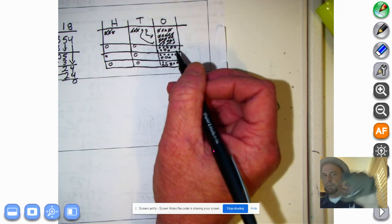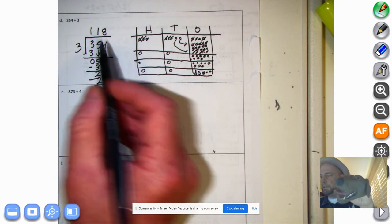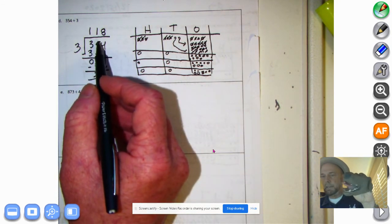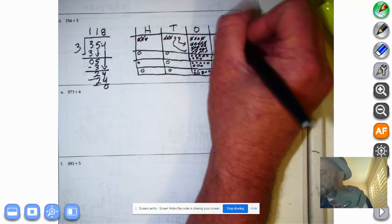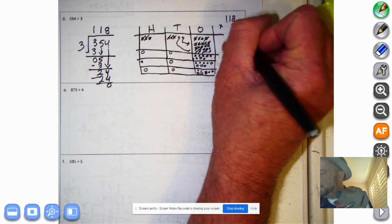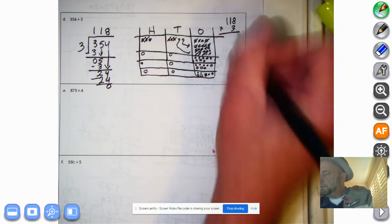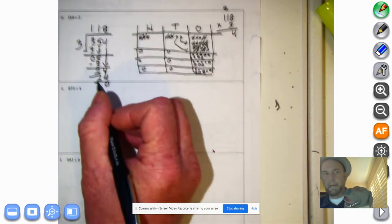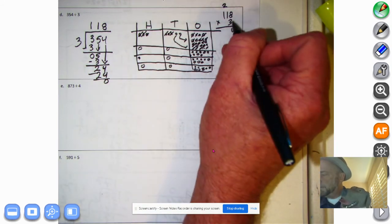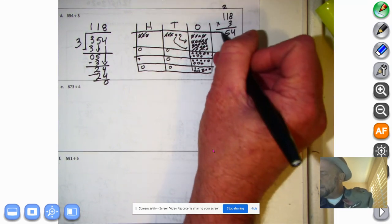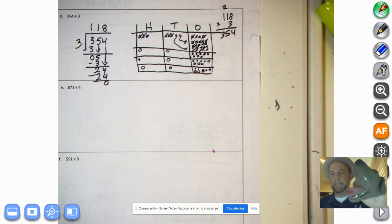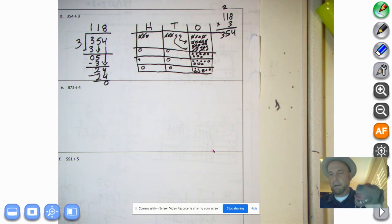How do we check? You take the quotient and multiply by the divisor. Our quotient is 118 and our divisor is 3. Let's multiply: 8 times 3 is 24, 10 times 3 is 30 plus the 40 is 50, and 100 times 3 is 300. Look at that — 354. Our product is the same as our dividend.